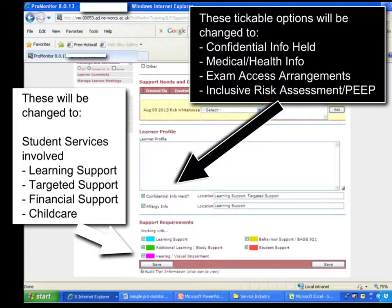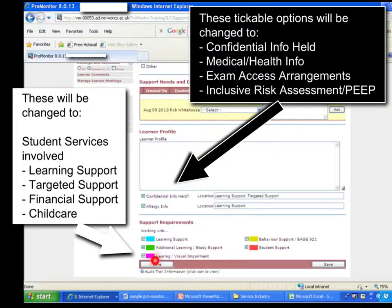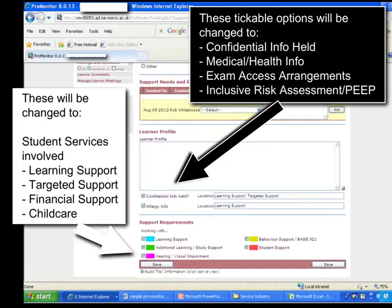Underneath that there's a Working With area which is also useful. I think we should change these to Learning Support, which is already there, Targeted Support, Financial Support, and Child Care. Why this is so significant with these tick boxes is not so people look on this page to find it, but on the page that I'm about to show you.